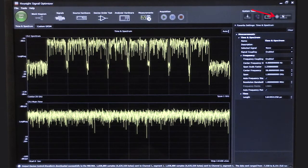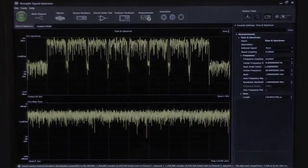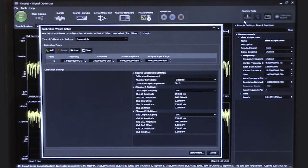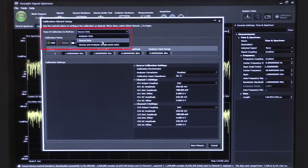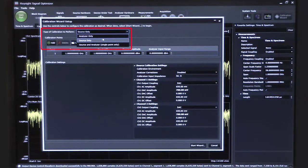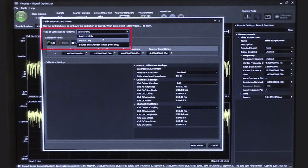So I'm going to click on the calibration wizard. We have three different types of calibrations we can choose from: we can choose to do a source-only calibration, we can do an analyzer-only calibration, or we can calibrate both the source and the analyzer. This includes anything between the device under test and the measurement equipment — so this could be cables, filters, amplifiers, etc.